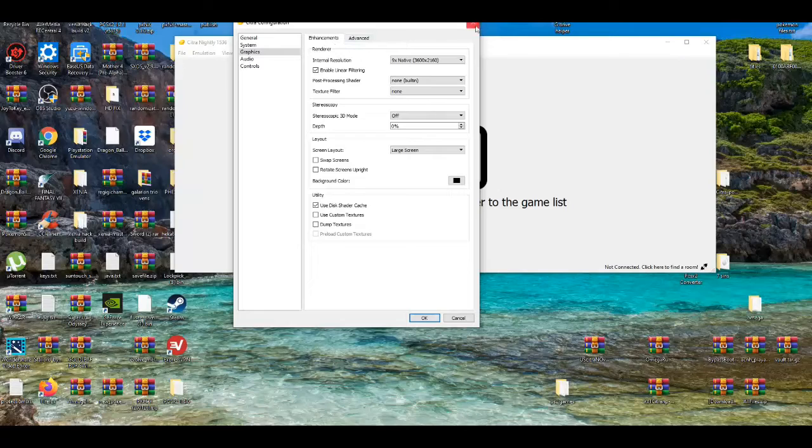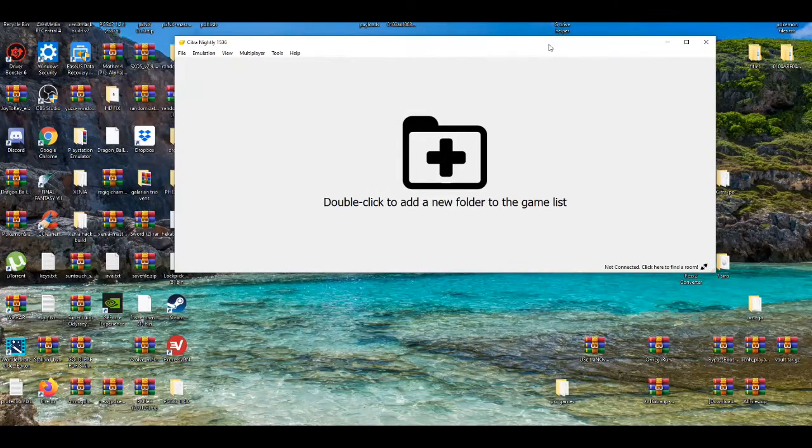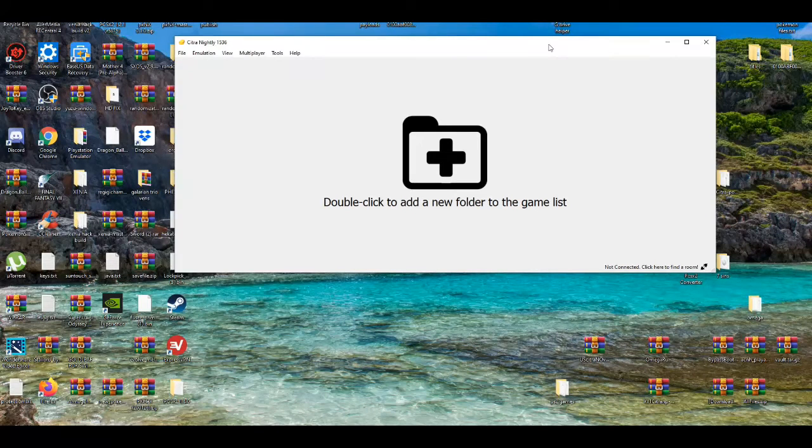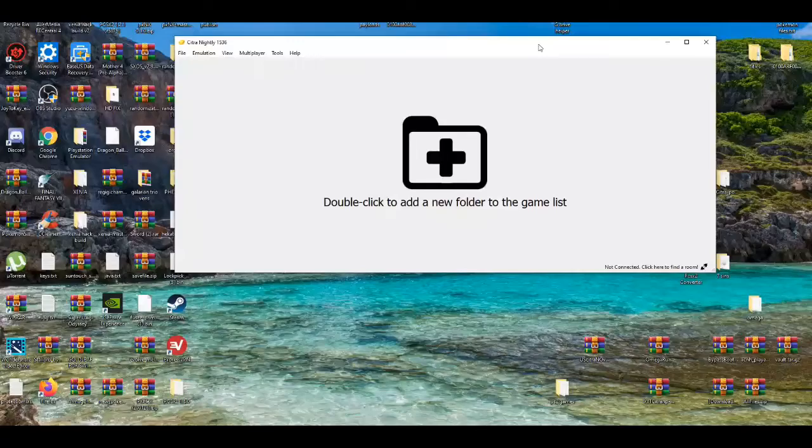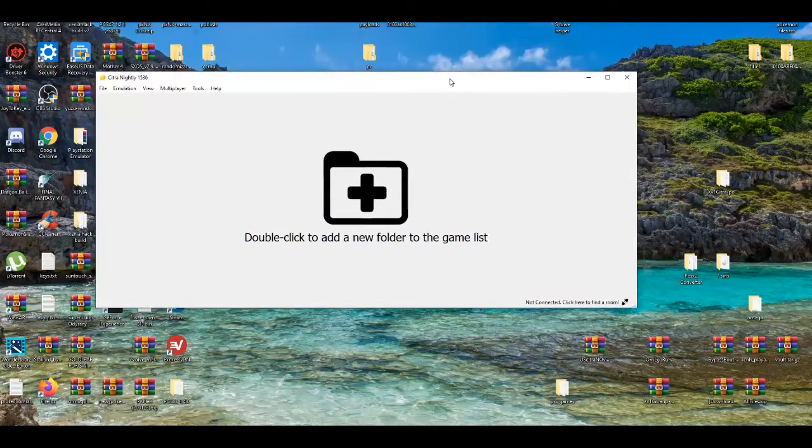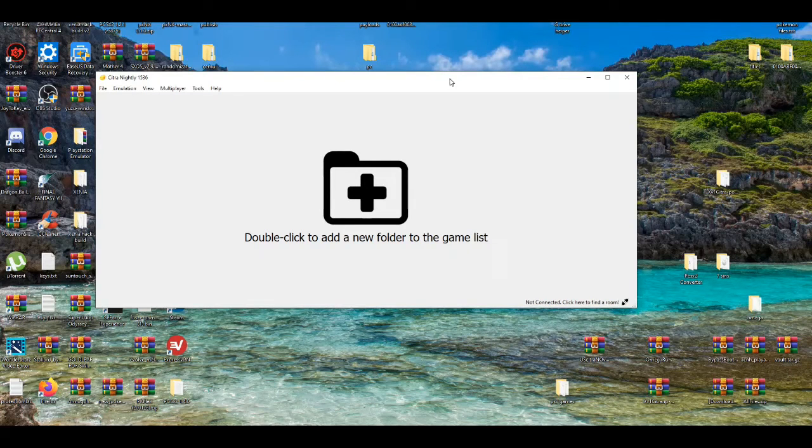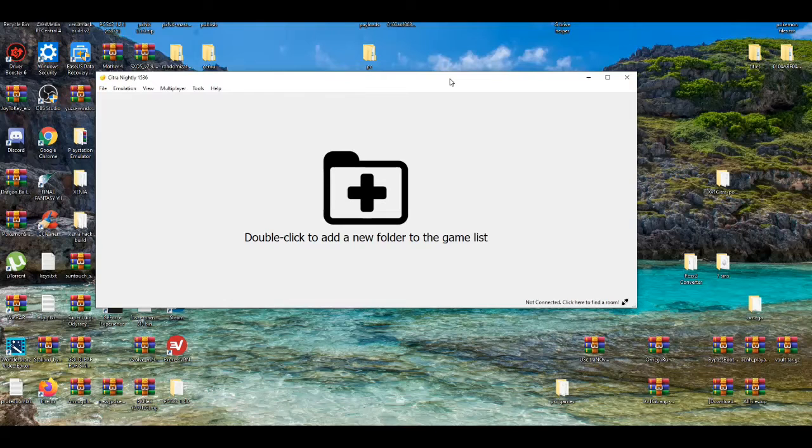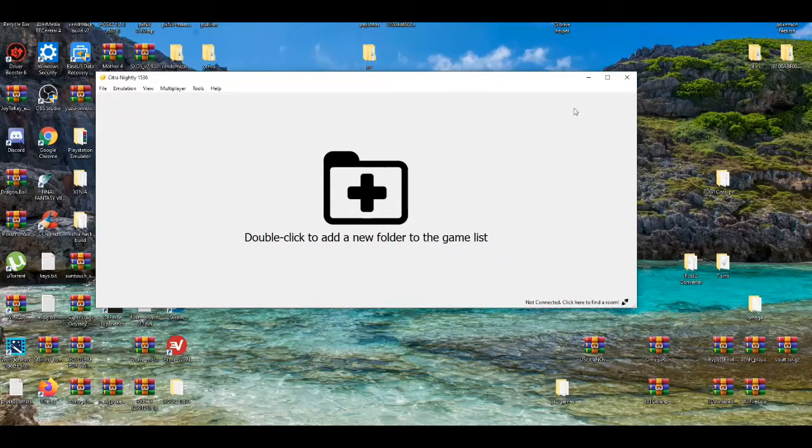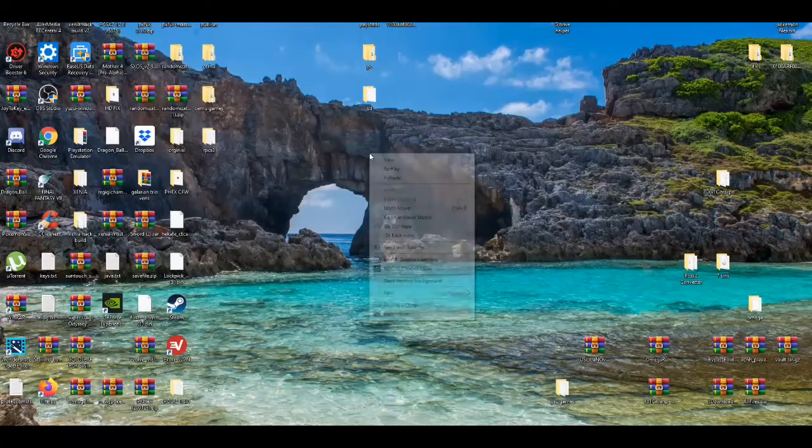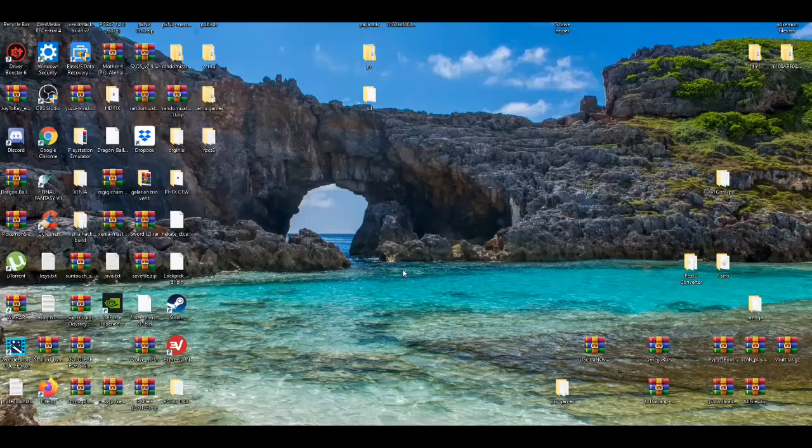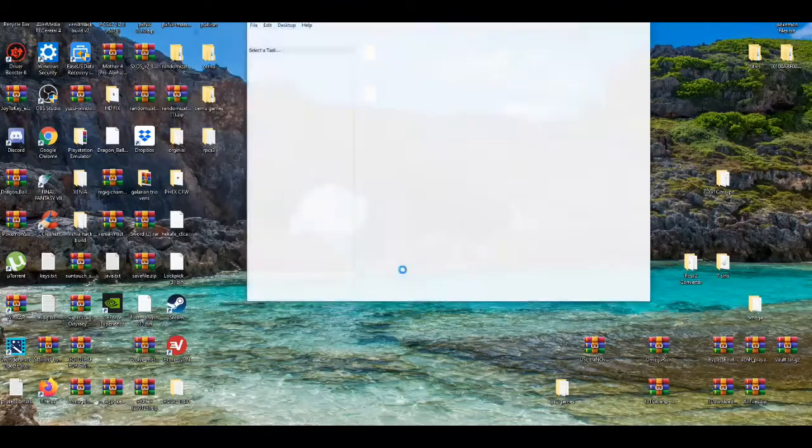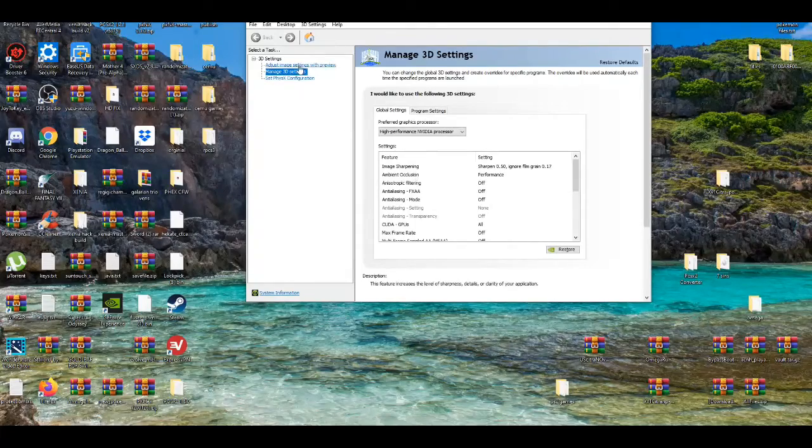If you want some extra boost in power, this all depends on the type of PC you have and the type of graphics card you have. If you have AMD, I believe this process is not going to work for you. If you have NVIDIA, which I'm pretty sure most people have, 85 to 80 percent of people have NVIDIA because it's a really good graphics card, this process will work for you. I'm going to right-click and open NVIDIA control panel.